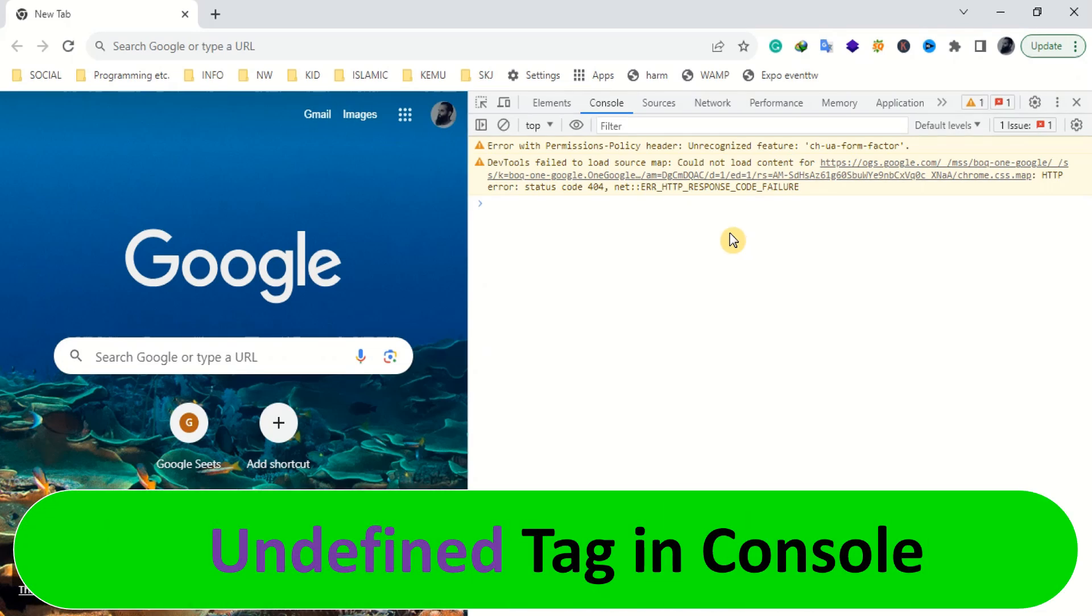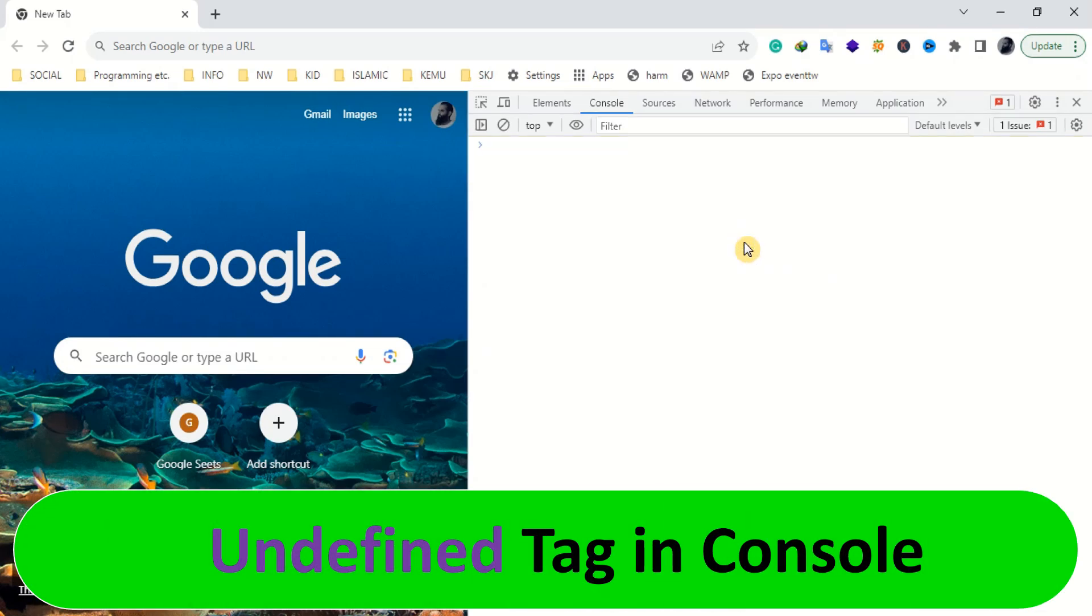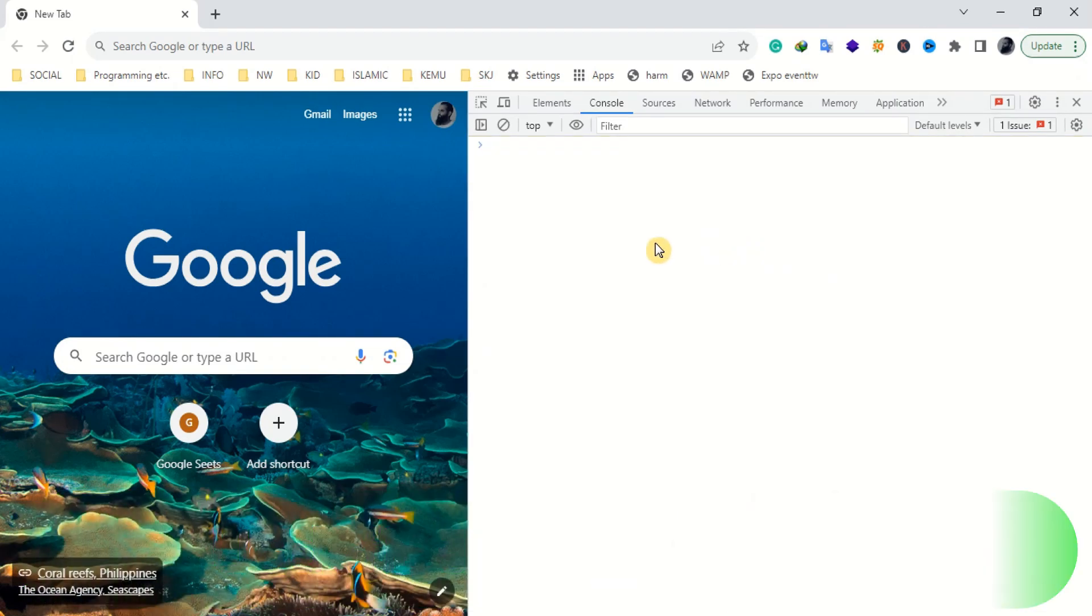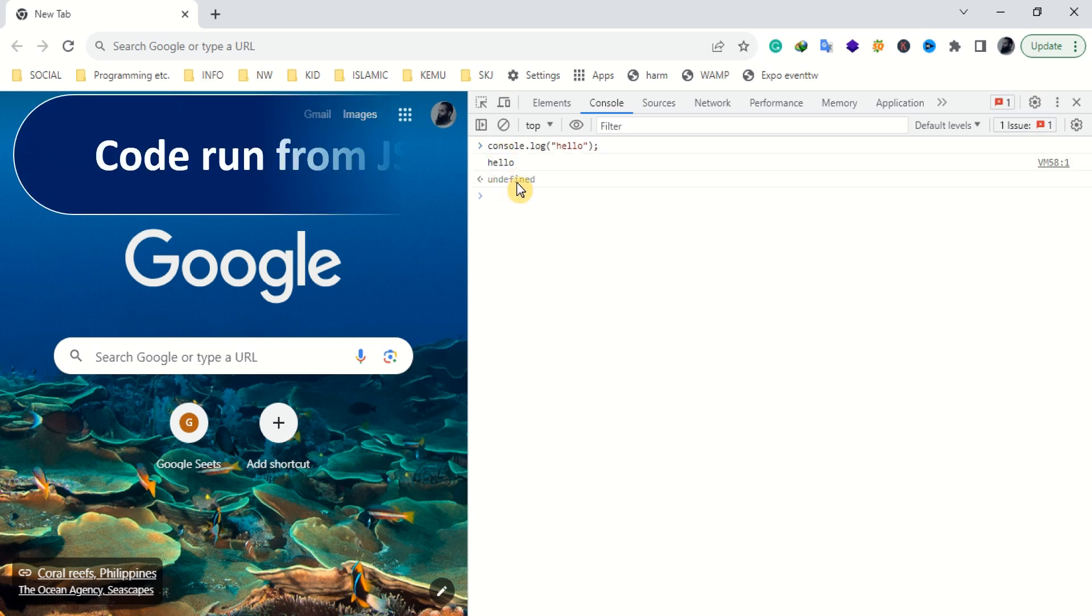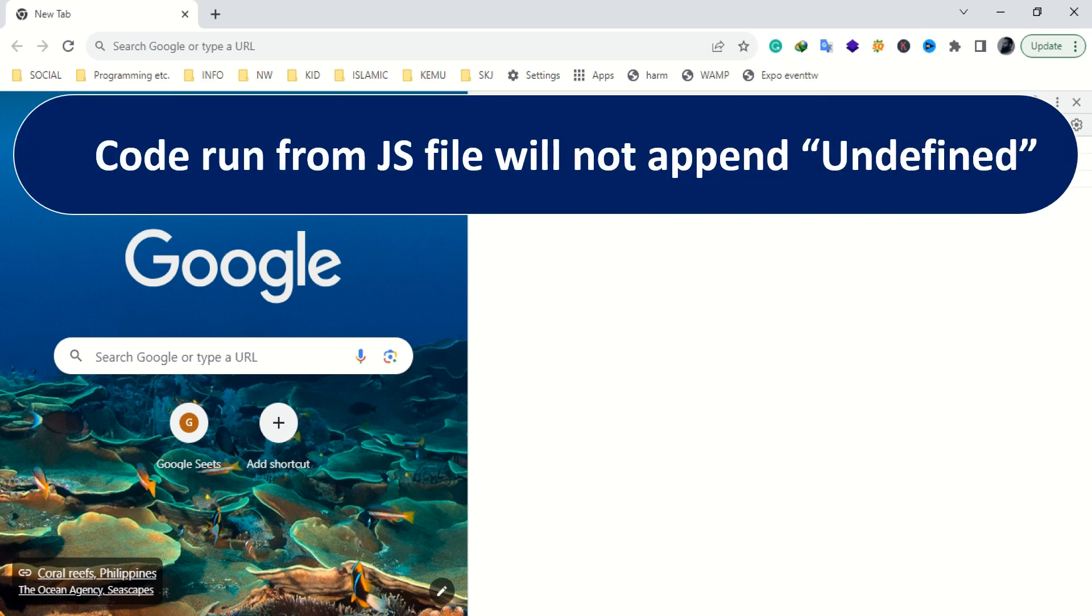You have noticed that each time you run JS code in the console, a line with text undefined is appended to the output log. If you run code from a JS file, this undefined tag will not appear.